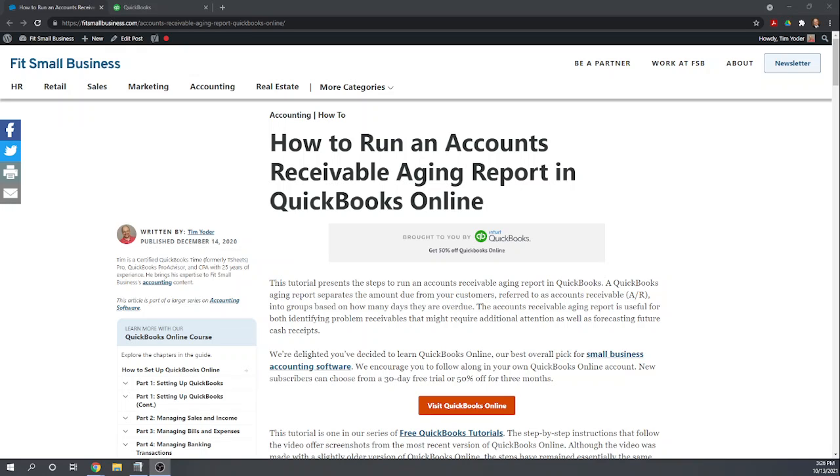Hi this is Tim Yoder with Fit Small Business. Today I'm going to teach you how to run an accounts receivable aging report in QuickBooks Online. This tutorial is one of our 46 free QuickBooks Online tutorials that you can find by googling Fit Small Business QuickBooks Online tutorials.